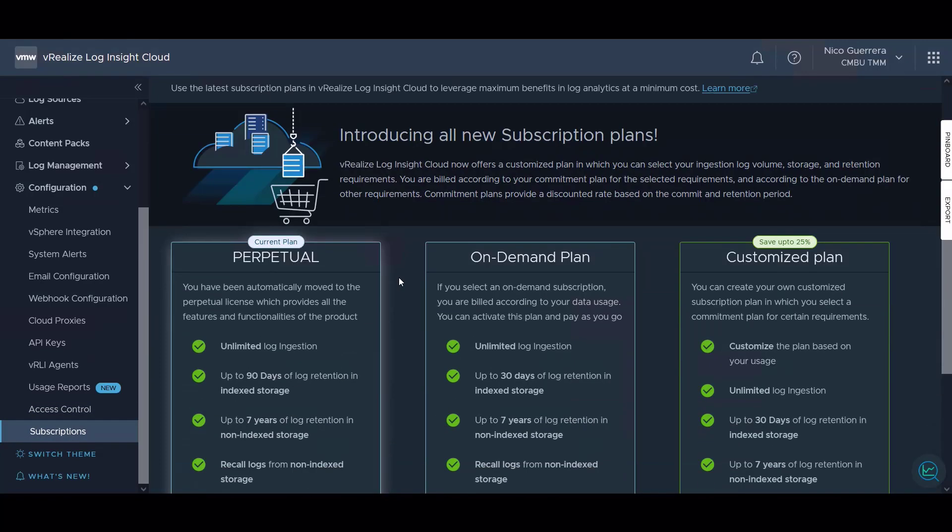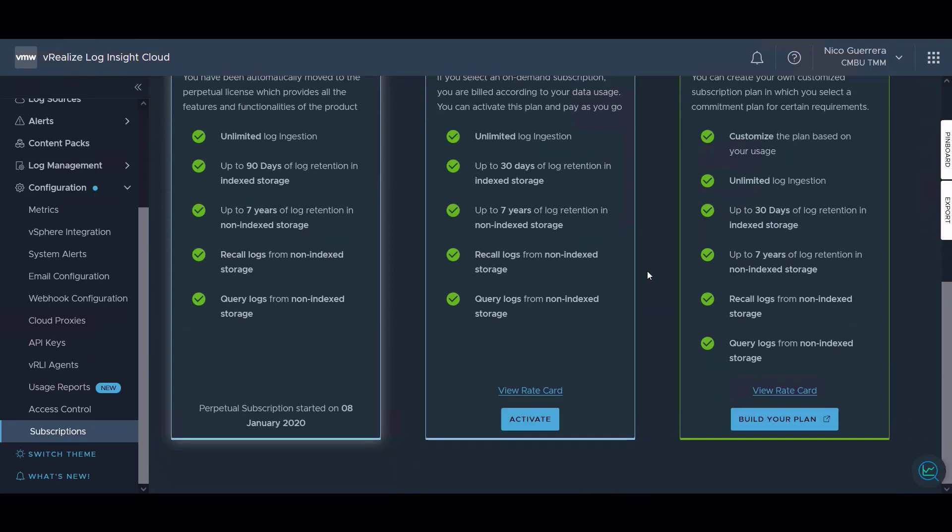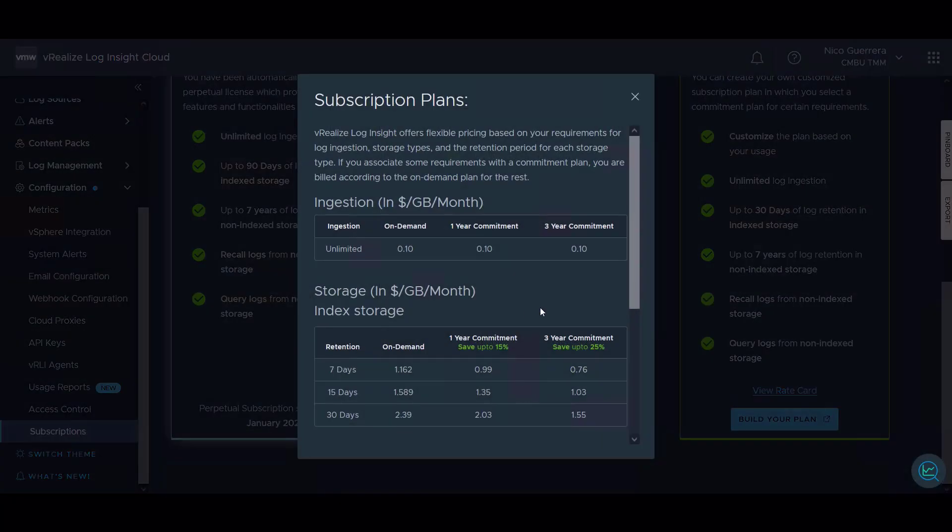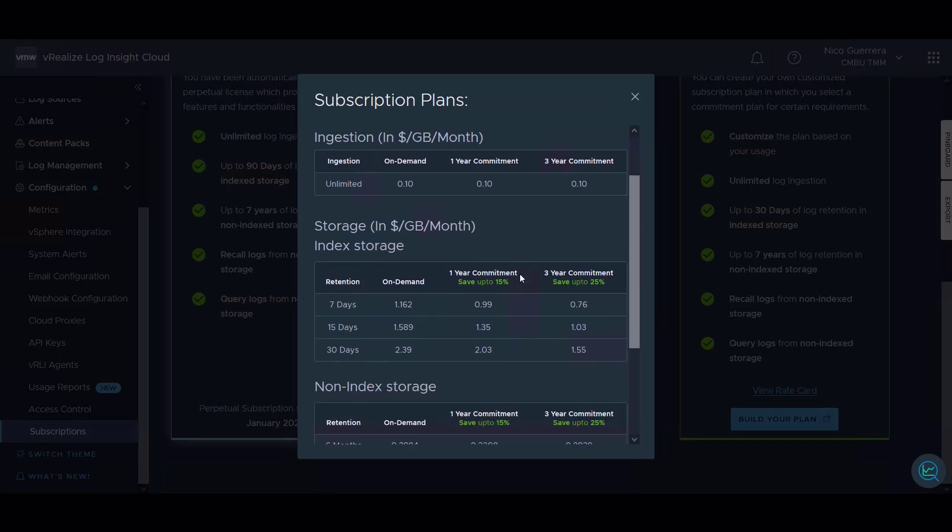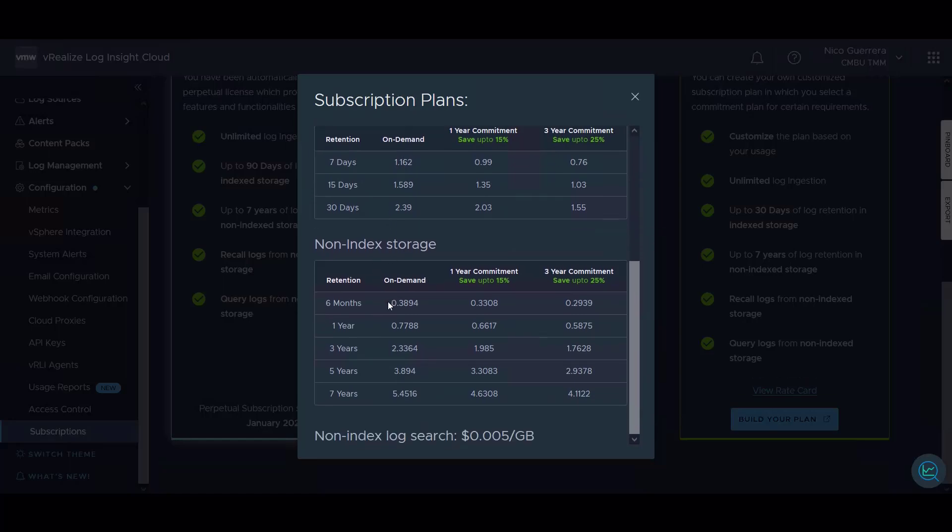Subscription is based on your plan. We have perpetual plans, on demand plans, and customized plans. You can see the rate card which would show your ingestion costs in gigabyte per month for on demand, one year commitment, and three year, as well as cost for retention and cost for index and non-index storage.